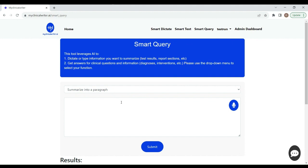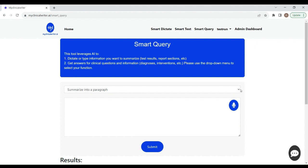You can put in your raw information, your descriptions. You can dictate that or type it in. And then Smart Text will compress that into a concise paragraph for you. Very useful, I find, for some sections on tests that I'm writing results for and also for evaluations that I'm doing. There's another section to Smart Query, which is answer my questions.